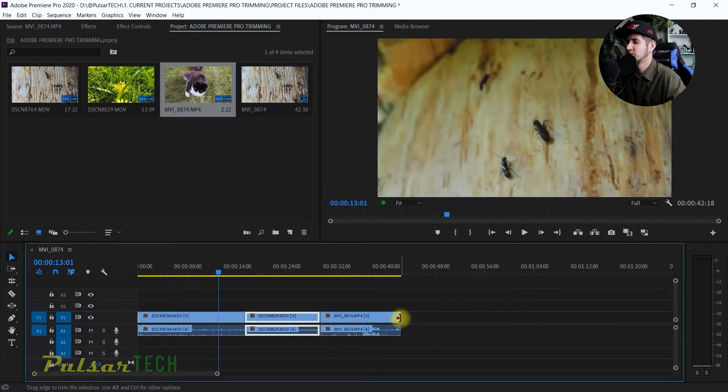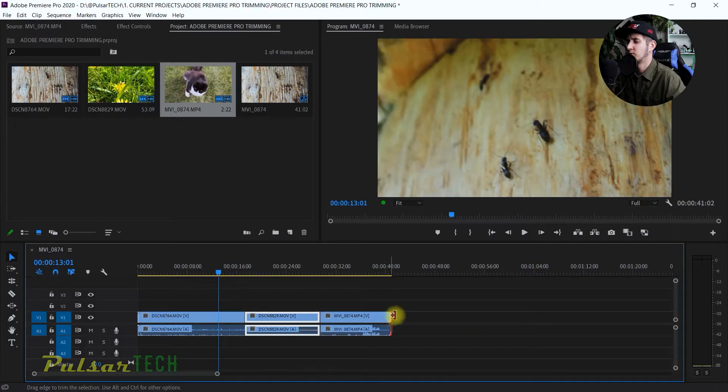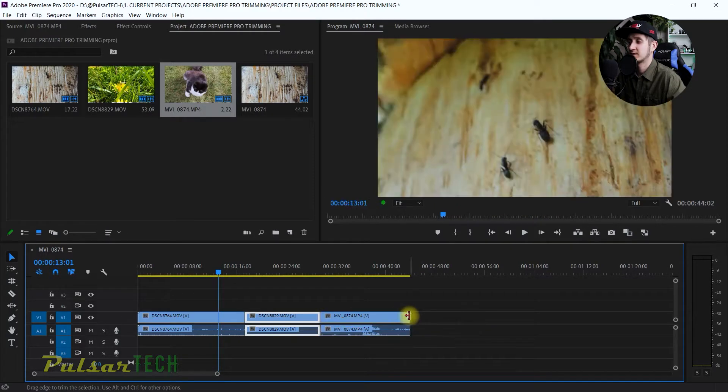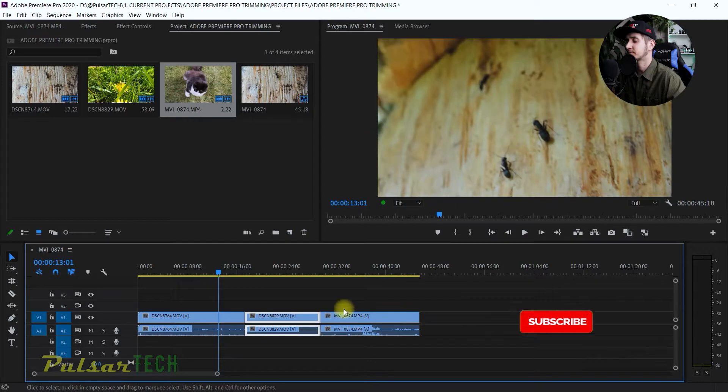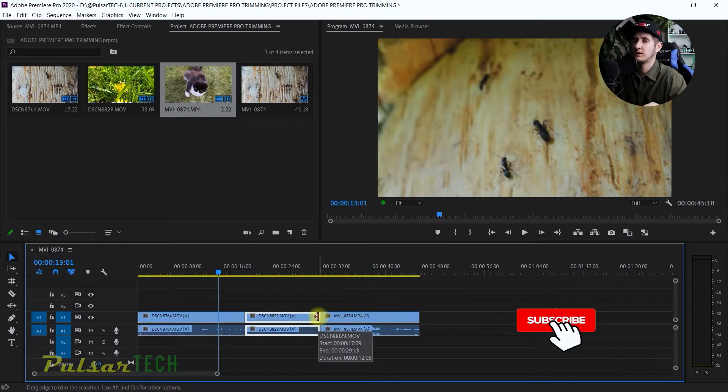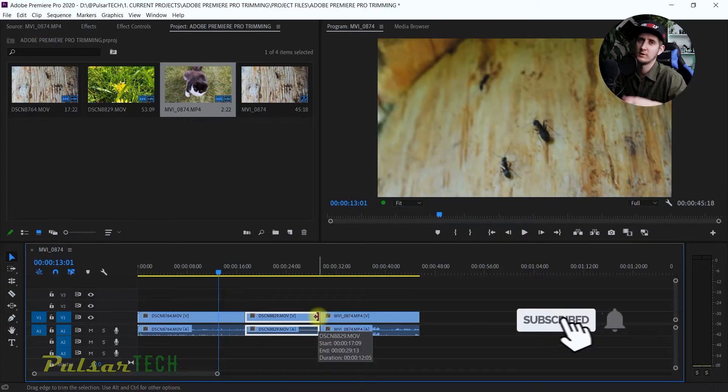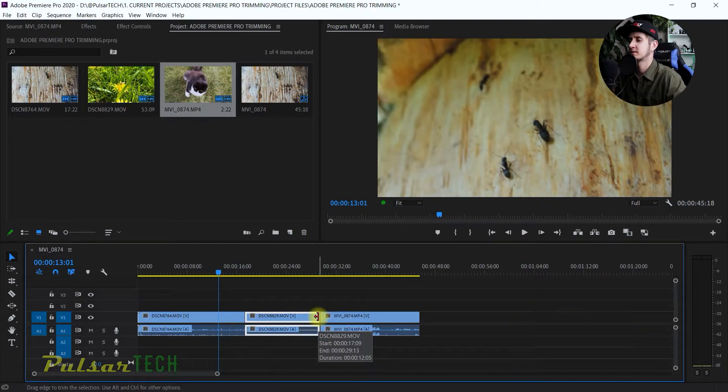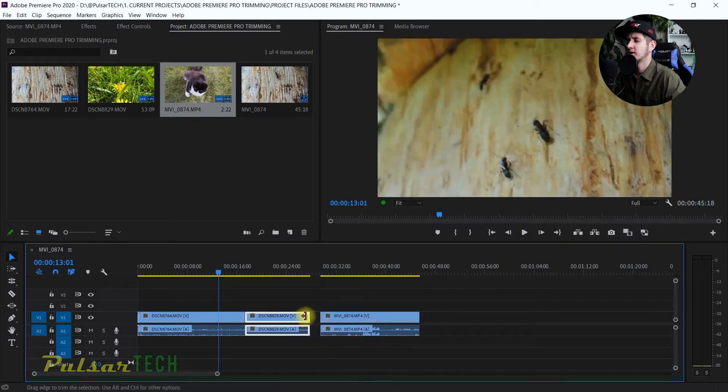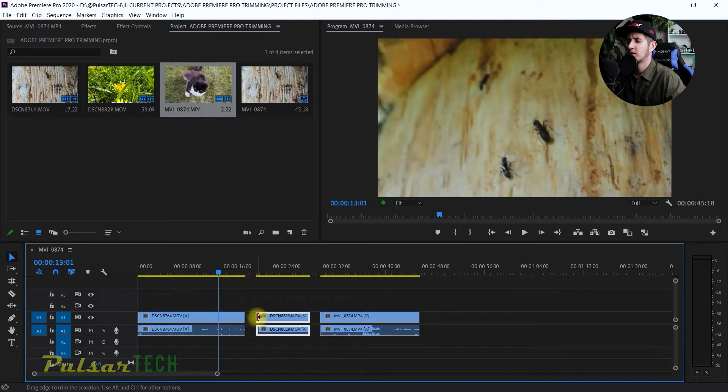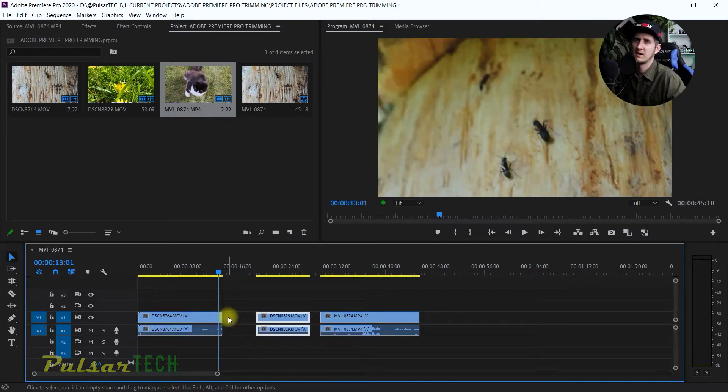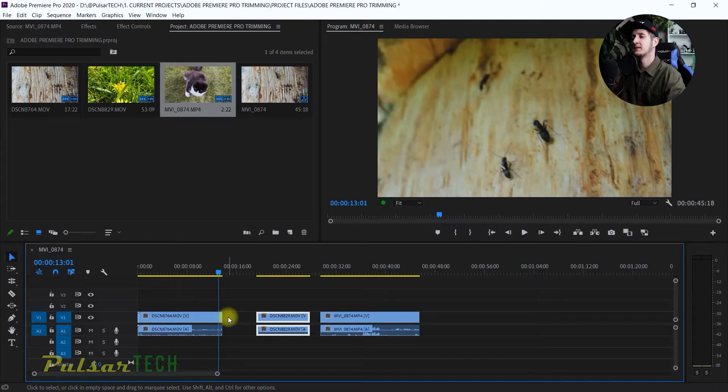But if you're editing in the middle of the timeline or between clips or through edits, it's going to leave a gap where the clip has moved. It's not the best way to do it, but sometimes it's handy, and I'm going to show you when it could be useful.